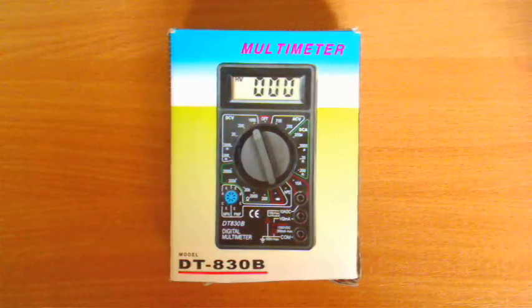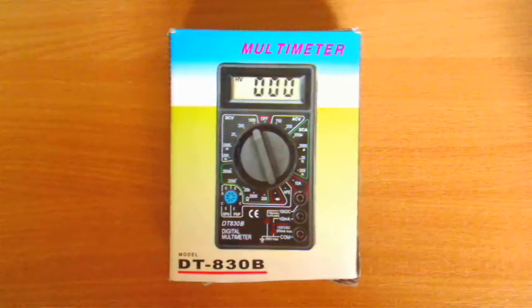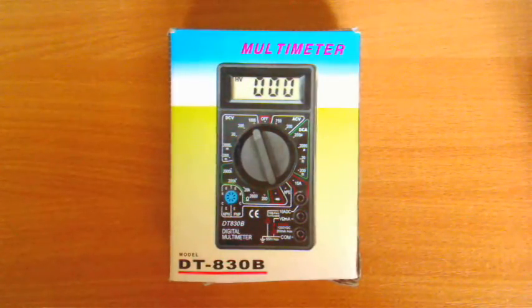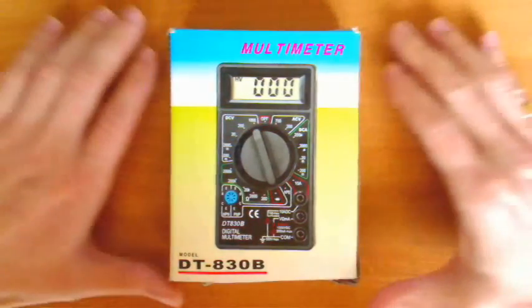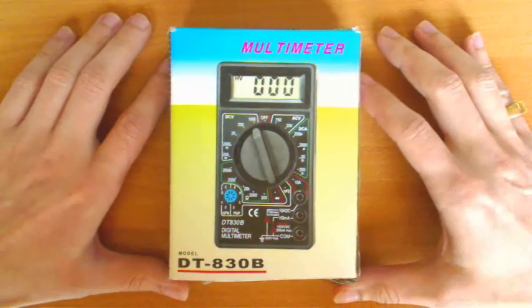Welcome everyone on my blog, my name is Arkadiusz Biela. Today we will make a review of this, one of the Chinese cheap multimeters.